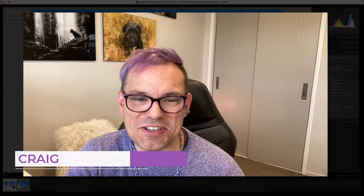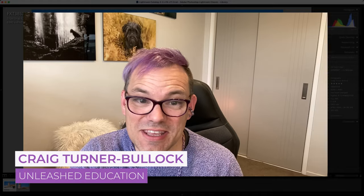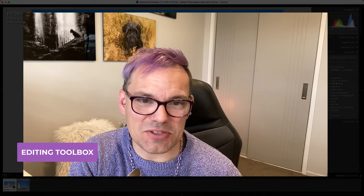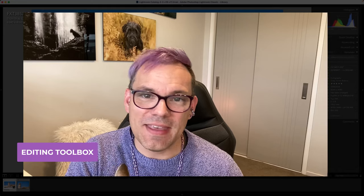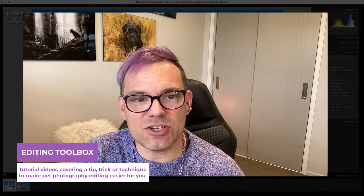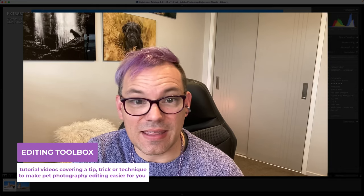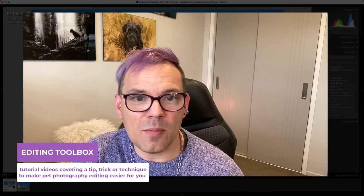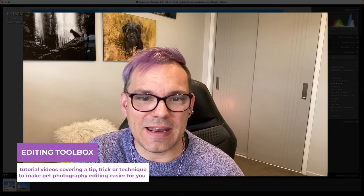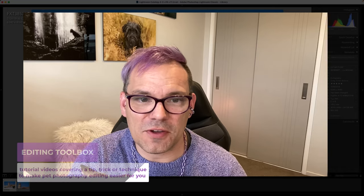Hey guys, it's Craig Turner Bullock from Unleashed Education here and you have tuned in to an editing toolbox video. In these quick videos, Charlotte and I share a tip, trick or technique that we hope will help to make your life a little bit easier when it comes to Lightroom and Photoshop.